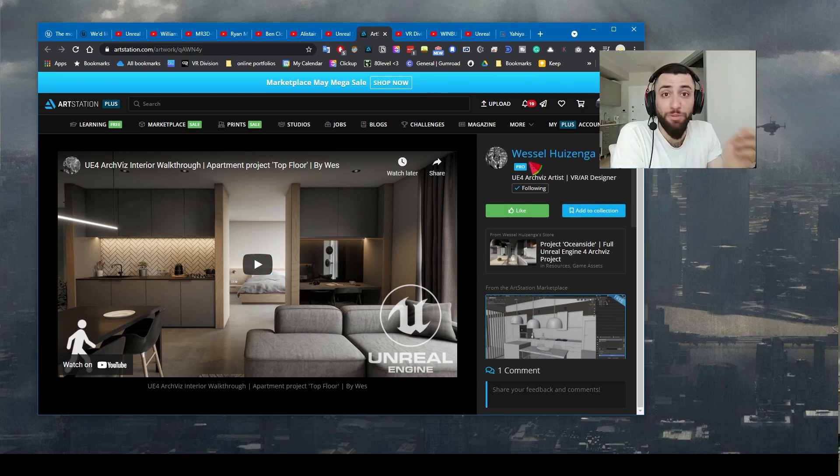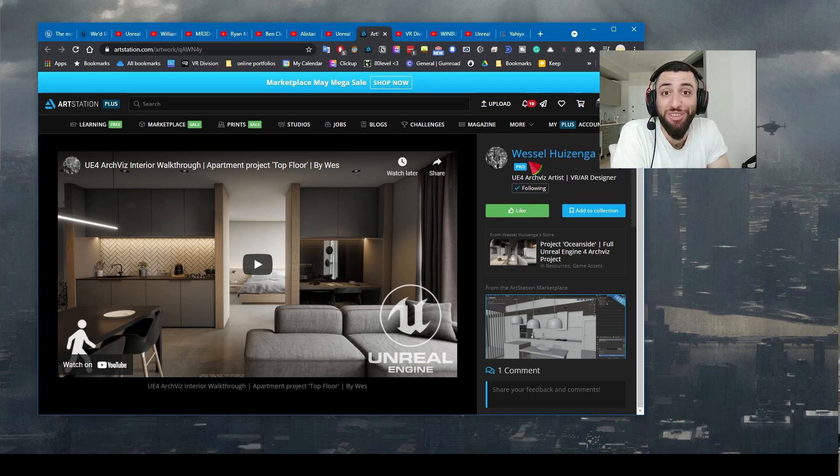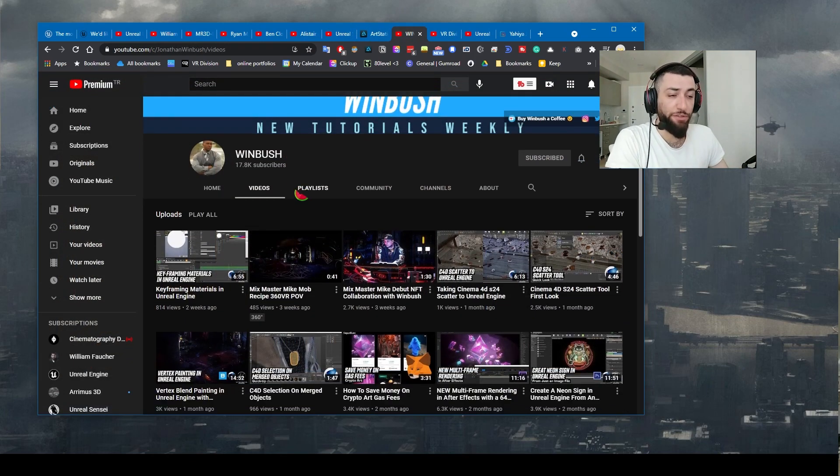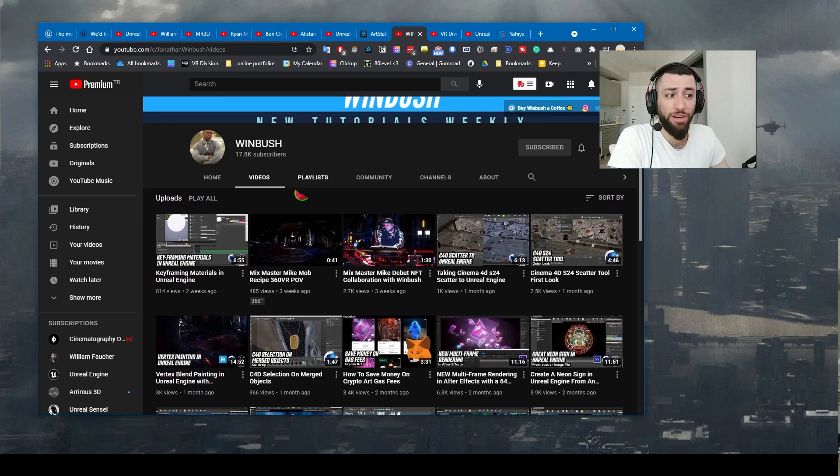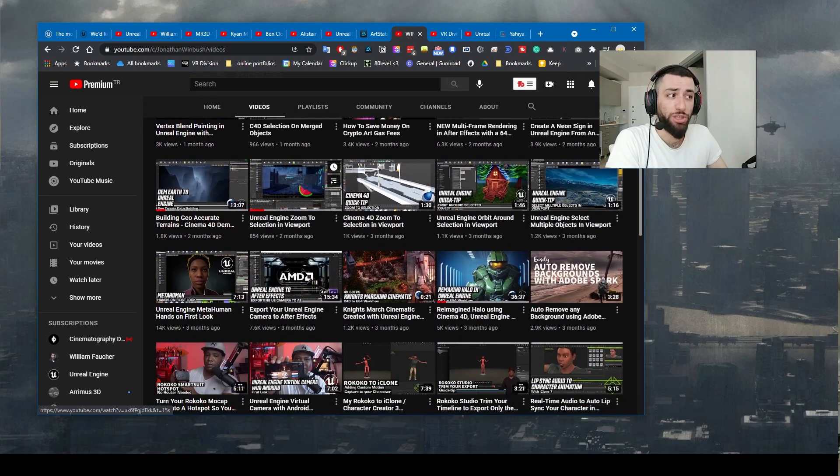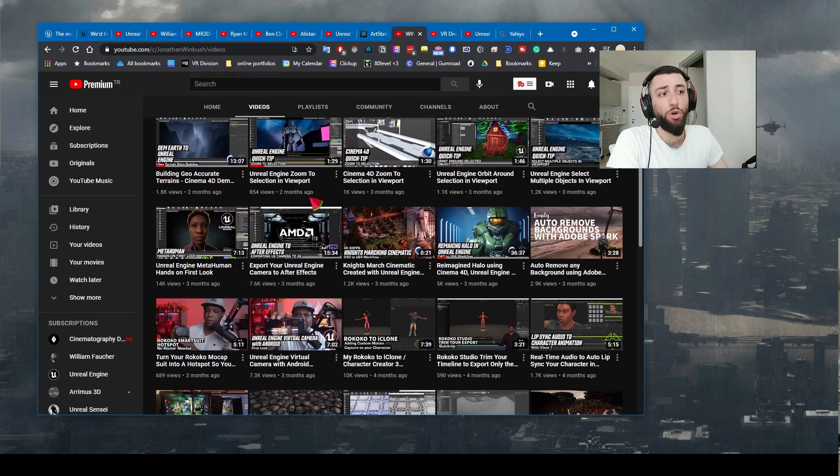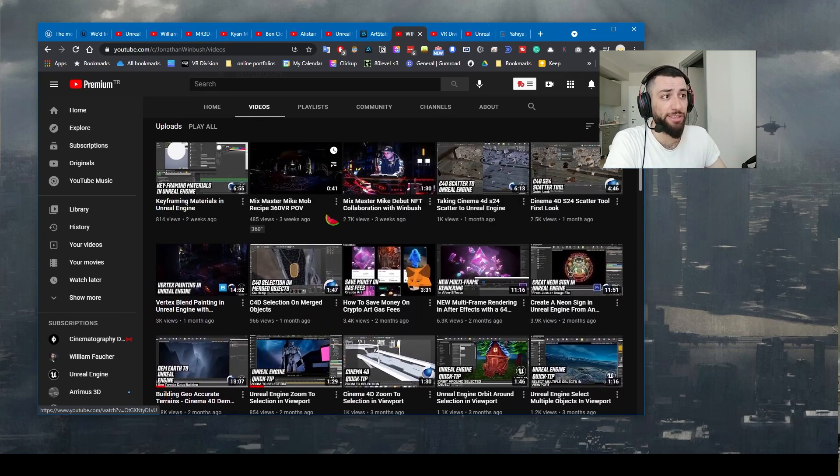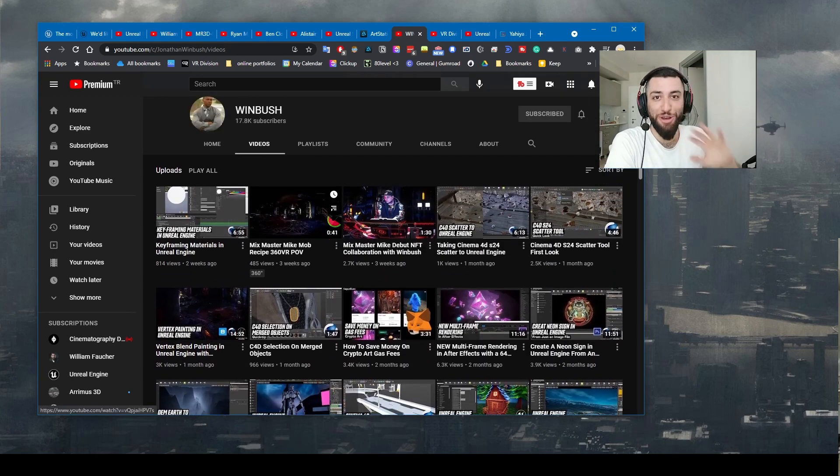Next on the list is your boy Winbush. If you use Unreal Engine for motion design, motion graphics, check out Winbush. I love his tutorials as well. What up, what up, what up, all that good stuff.